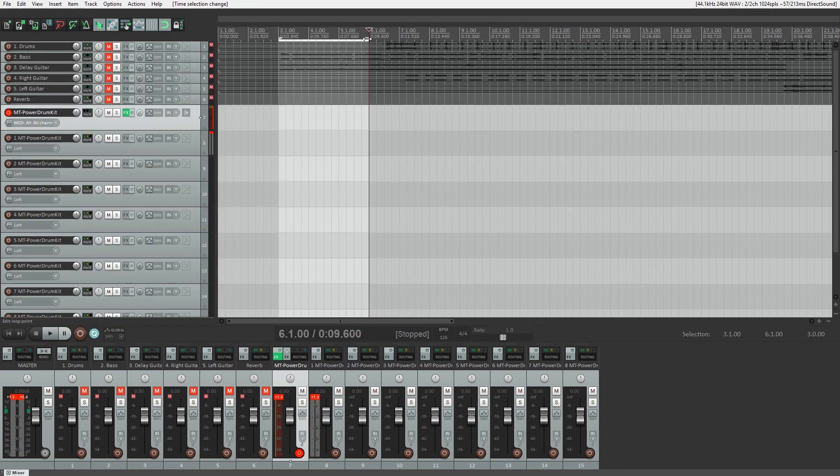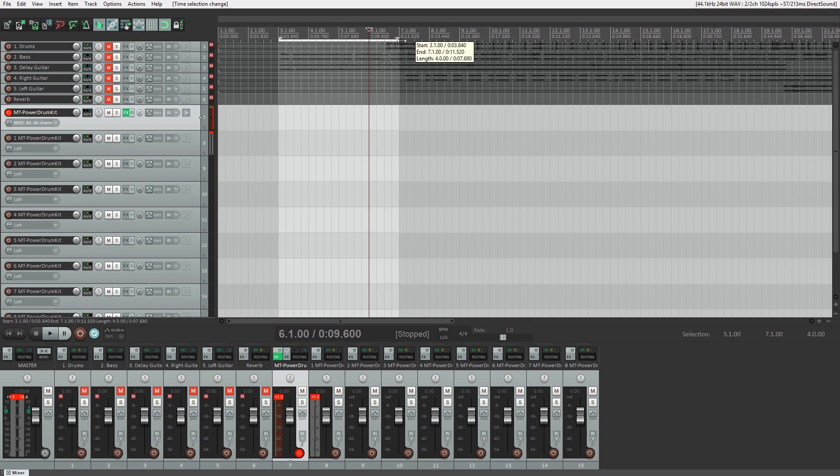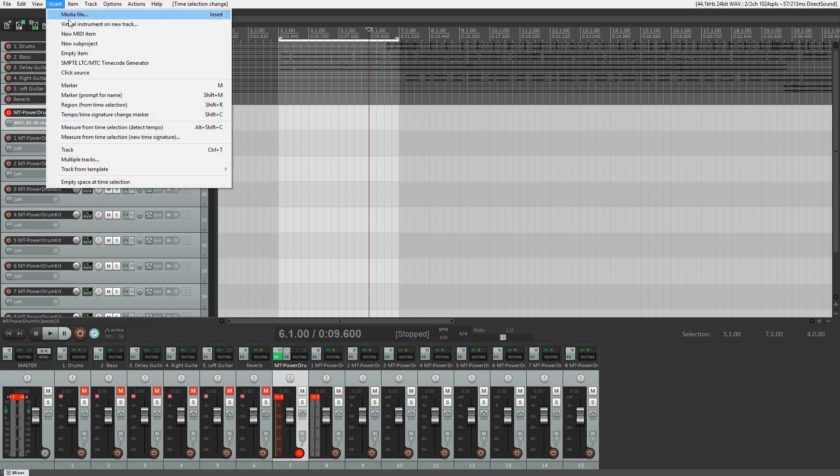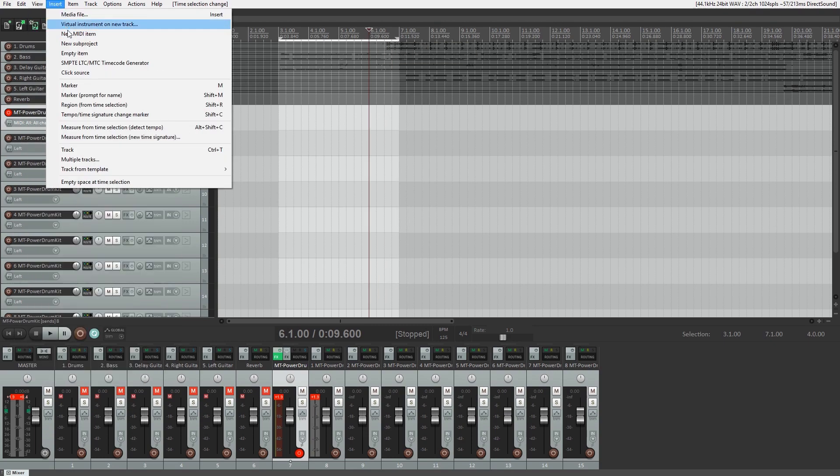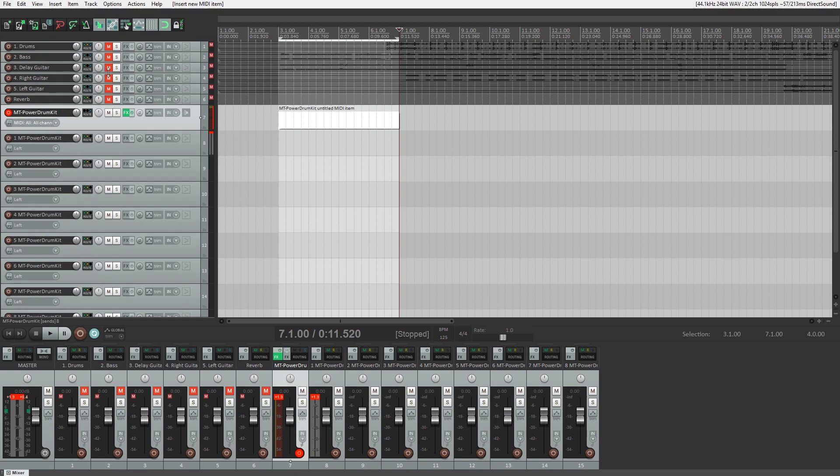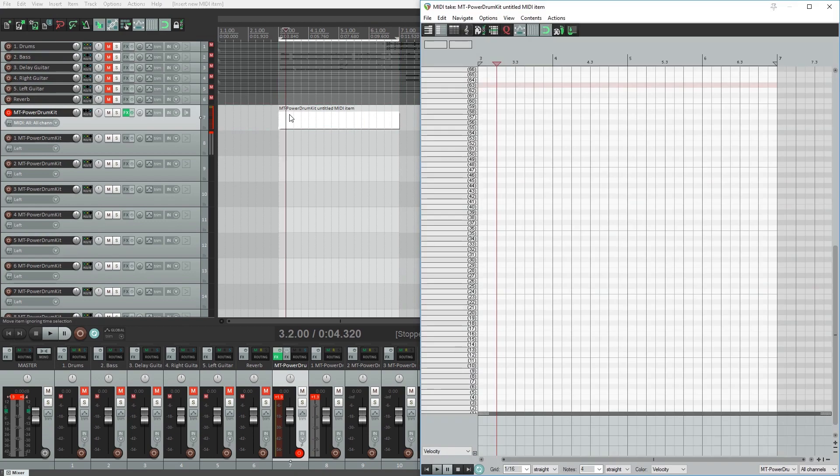Now let's create a MIDI clip so we can edit the MIDI with the piano roll. We'll click and drag to create a time selection on our track, then click and select our virtual instrument. Go to insert at the top, and select a new MIDI item. Now click on that MIDI item to bring up the piano roll.